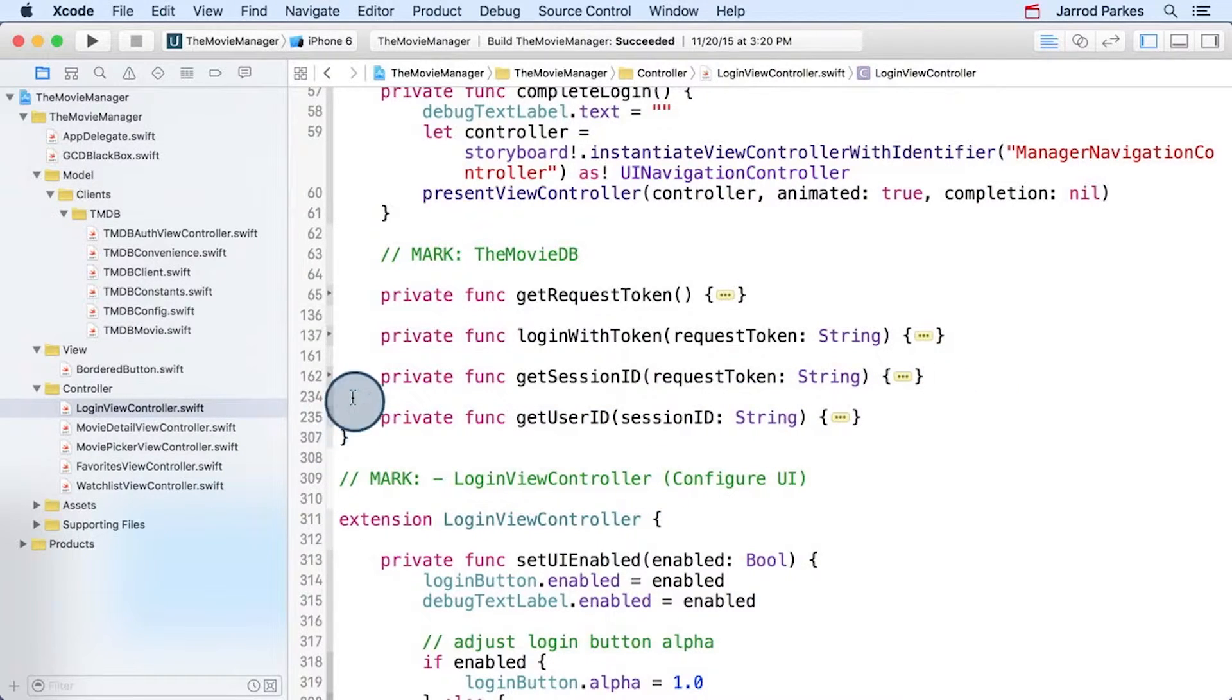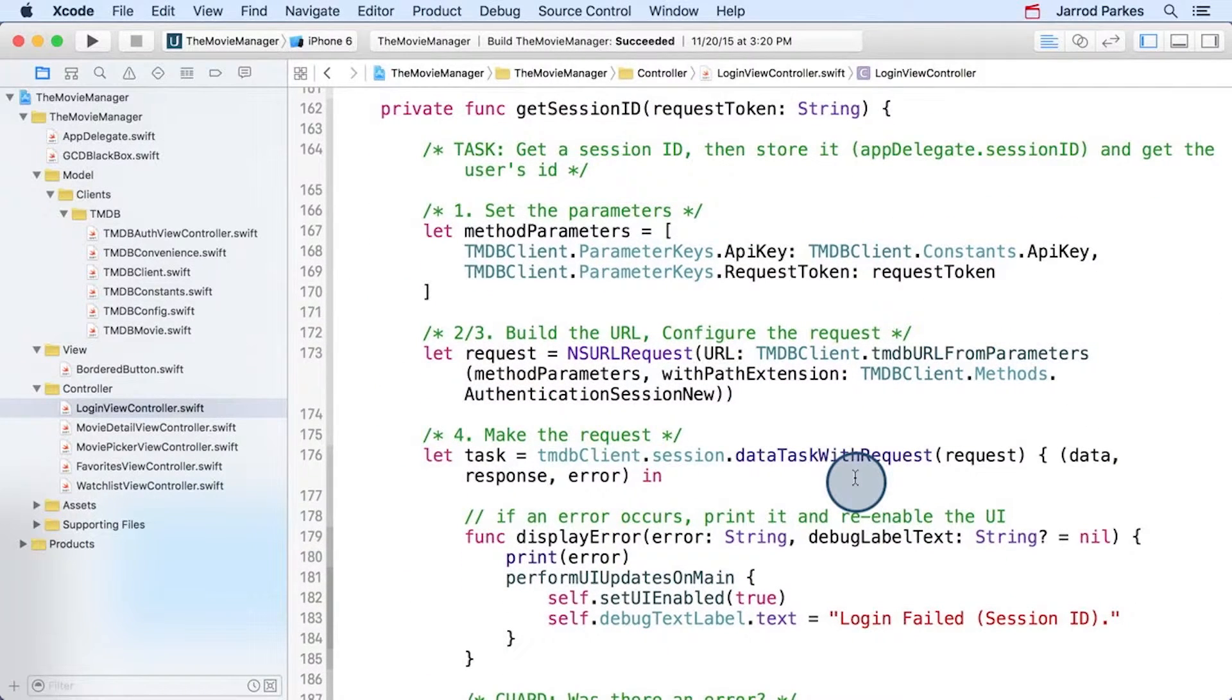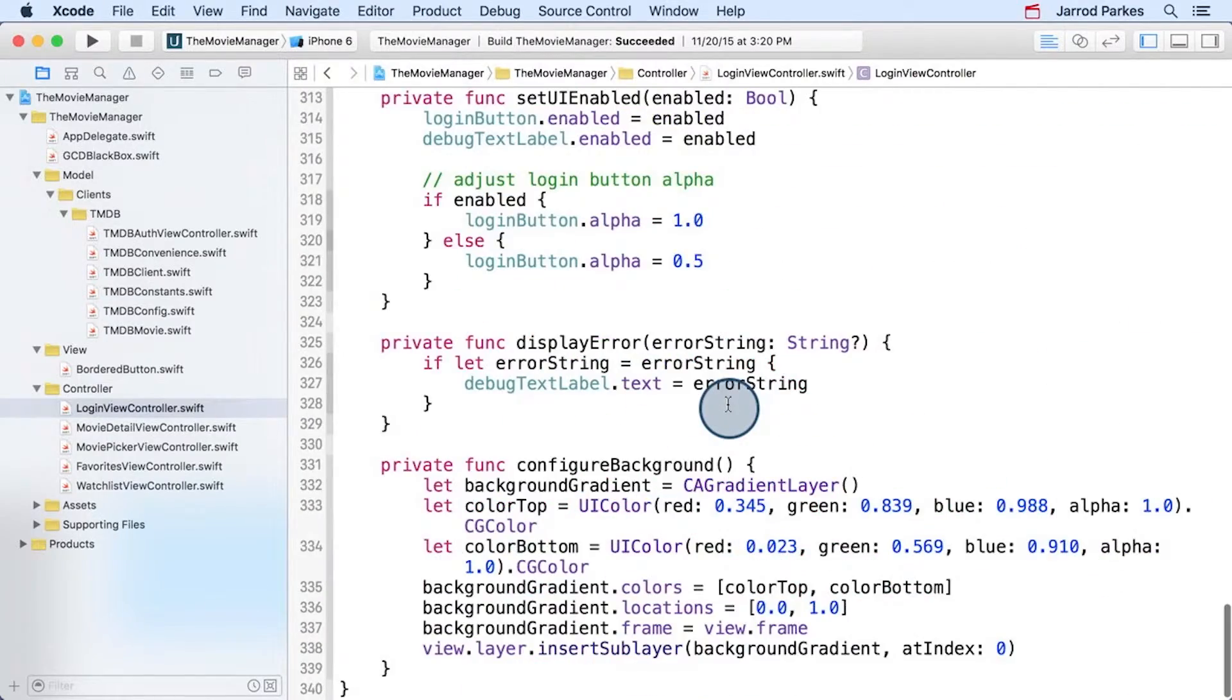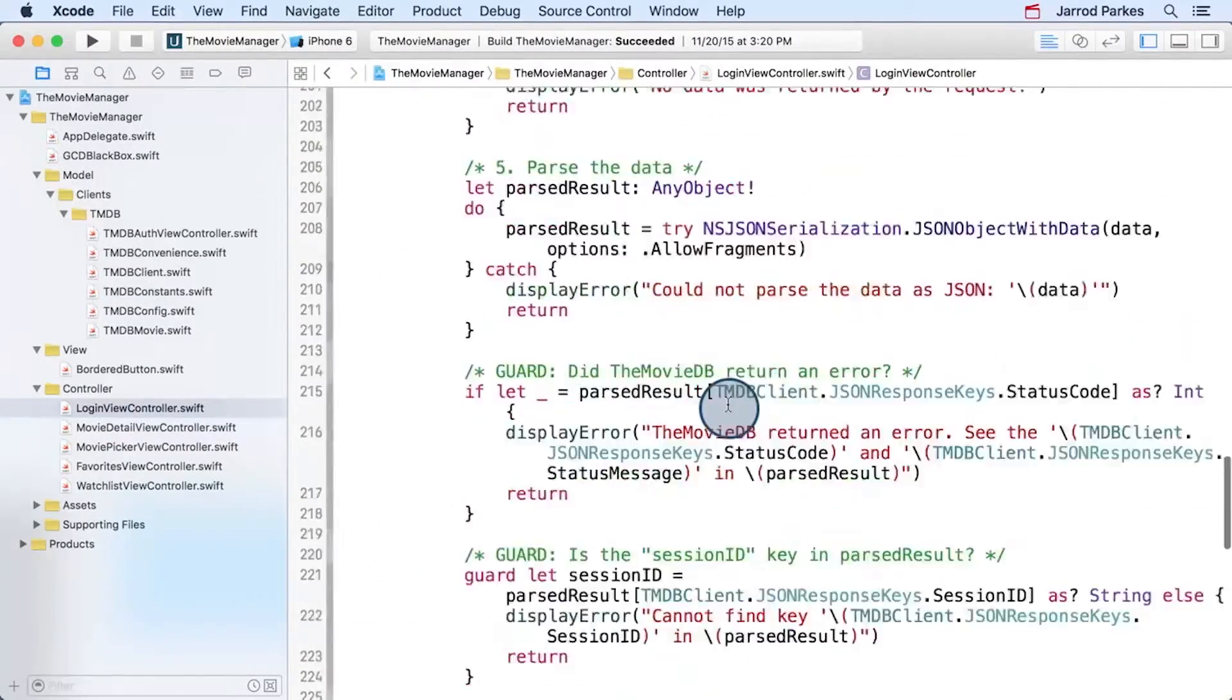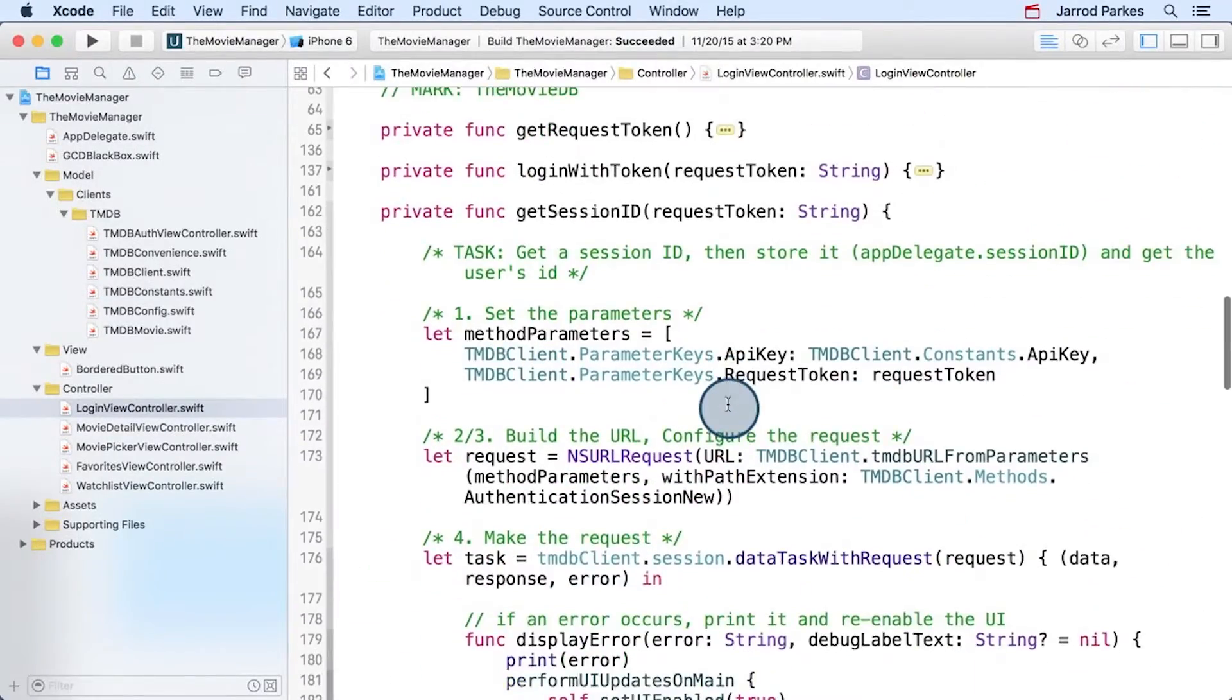Now, each of these methods has a lot of duplicate code. And they make this controller a really big and heavy class. I think we're at 340 lines right now, so it's starting to get pretty large.